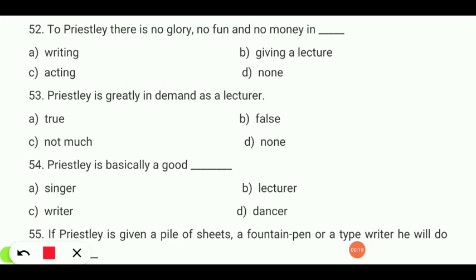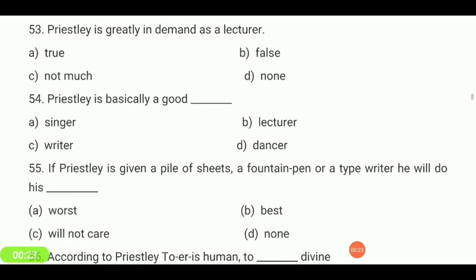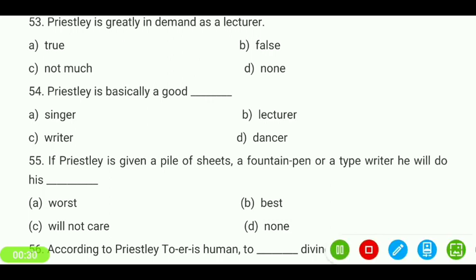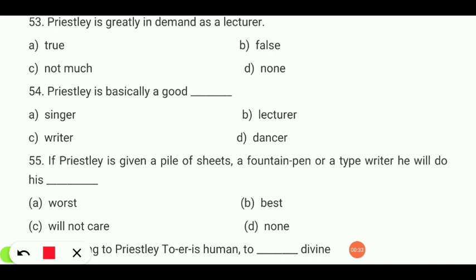Priestley is basically a good — singer, lecturer, dancer, or writer? Your answer is 'a writer.'